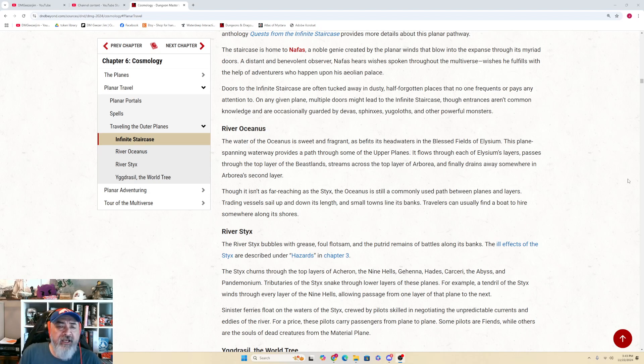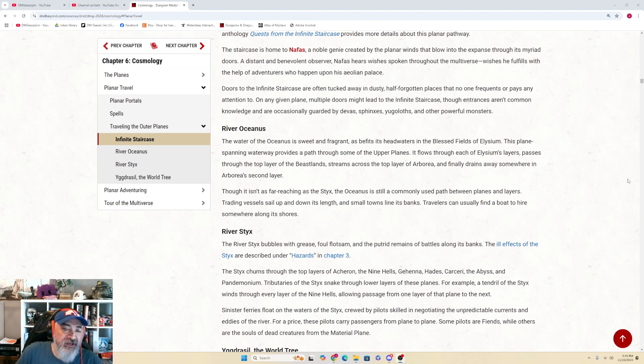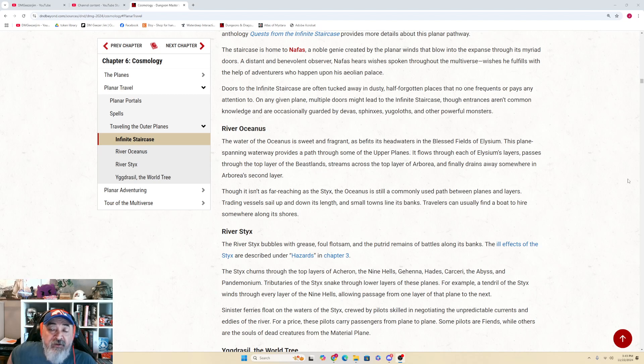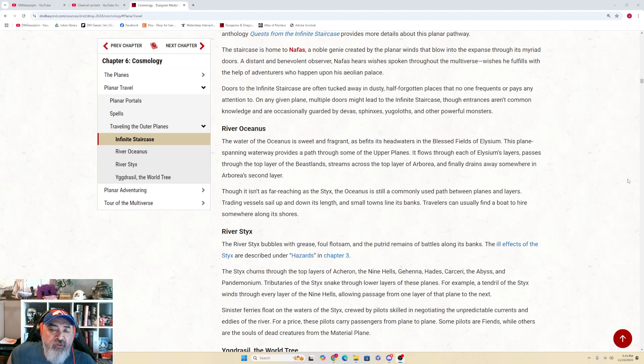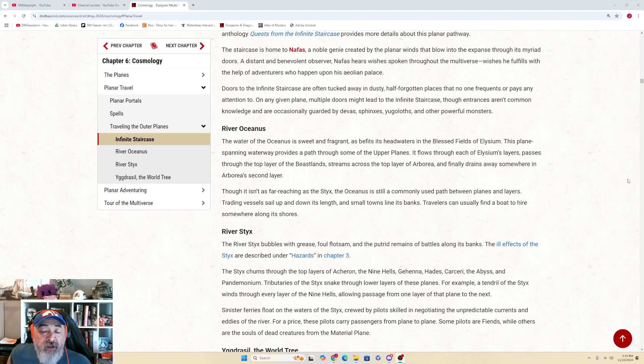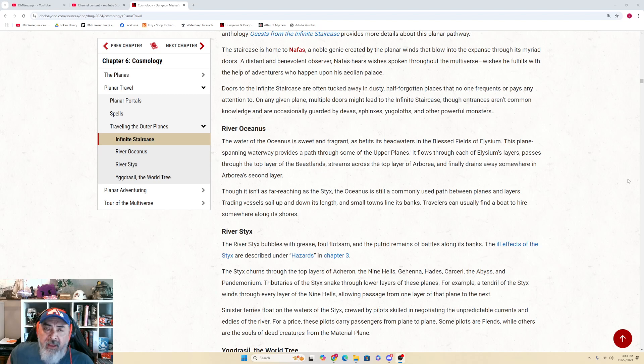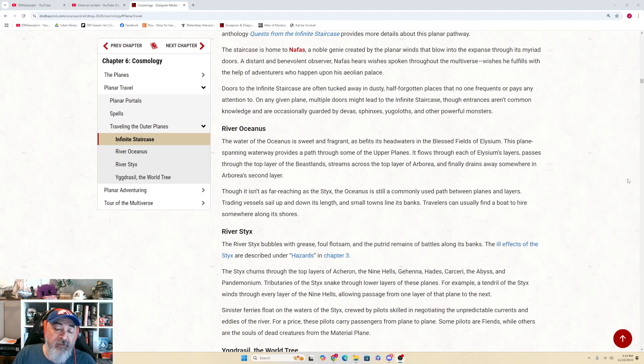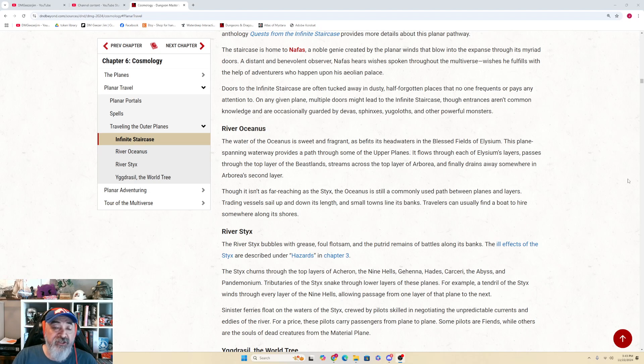The River Oceanus. The water of the Oceanus is sweet and fragrant as befits its headwaters in the blessed field of Elysium. This plane-spanning waterway provides a path through some of the upper planes. It flows through each of Elysium's layers, passes through the top layer of the Beast Lands, streams across the top layer of Arborea, and finally drains away somewhere in Arborea's second layer. Though it isn't as far-reaching as the Styx, the Oceanus is still a commonly used path between planes and layers. Trading vessels sail up and down its length and small towns line its banks. Travelers can usually find a boat to hire somewhere along its shores.